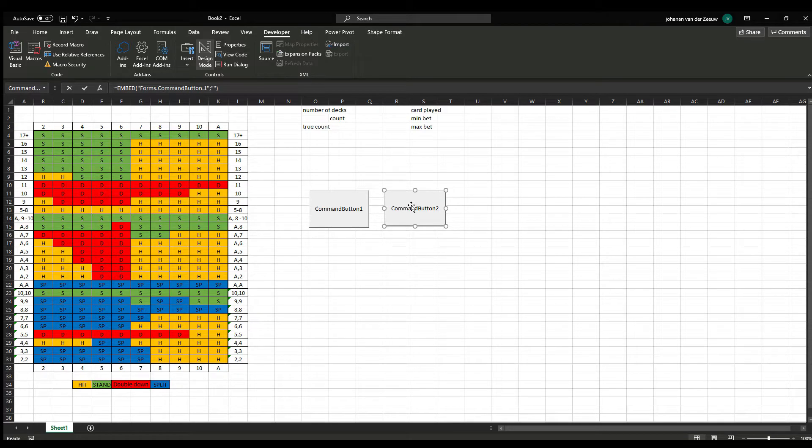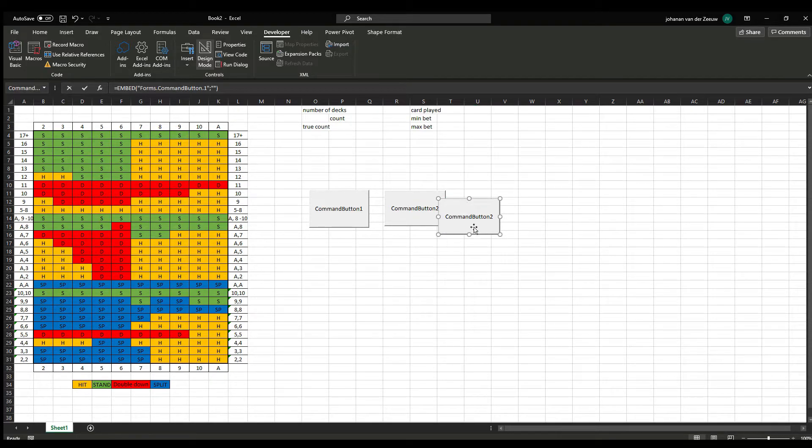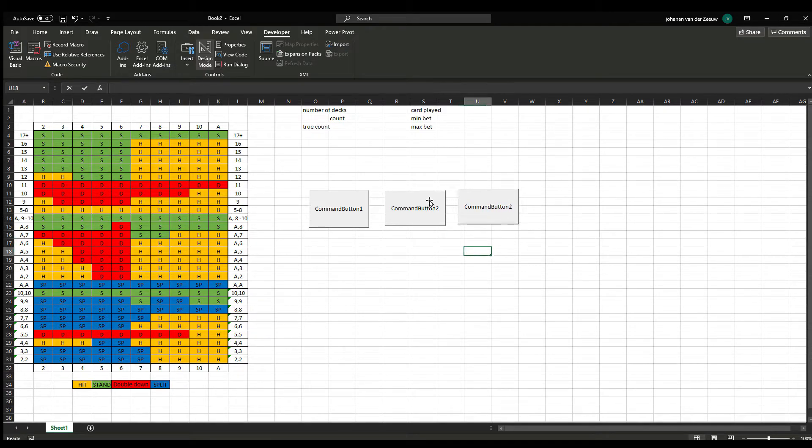You can also just ctrl C and ctrl V. And you have the command button 1, 2, and 3.